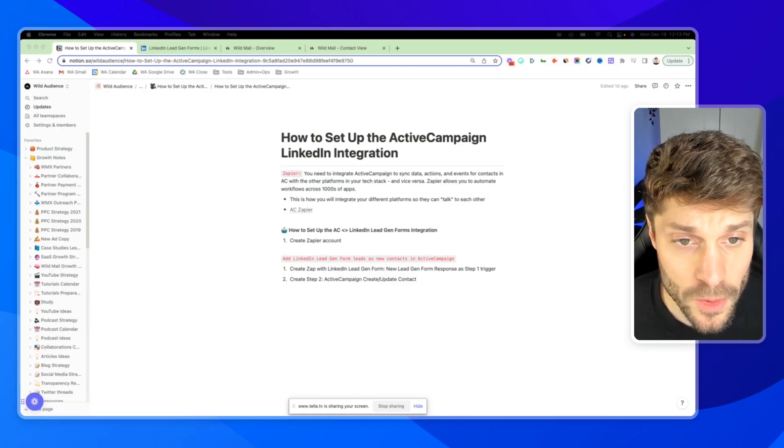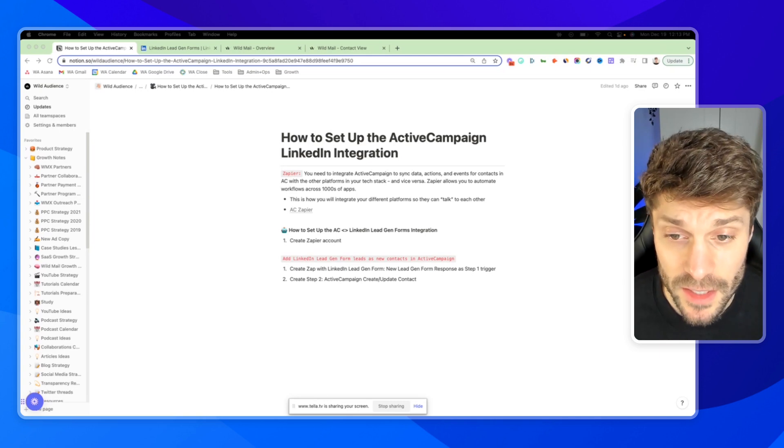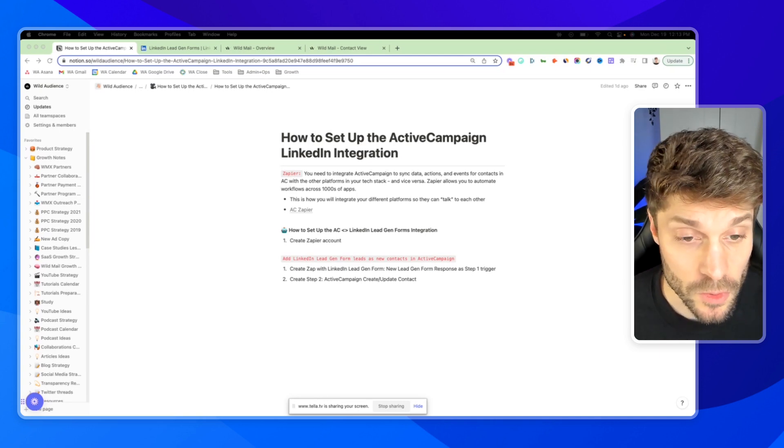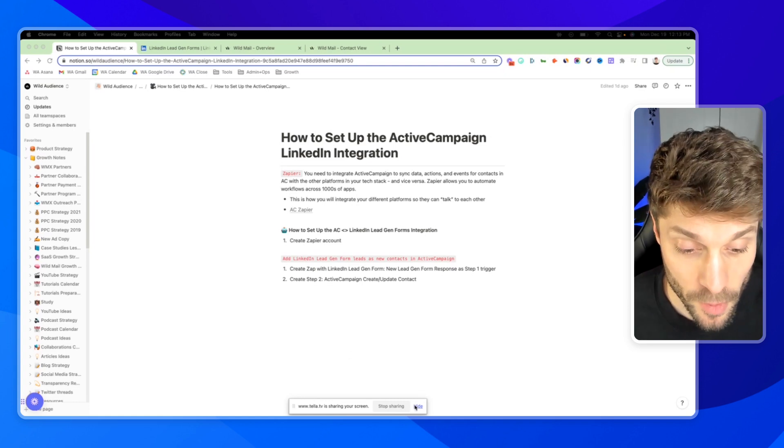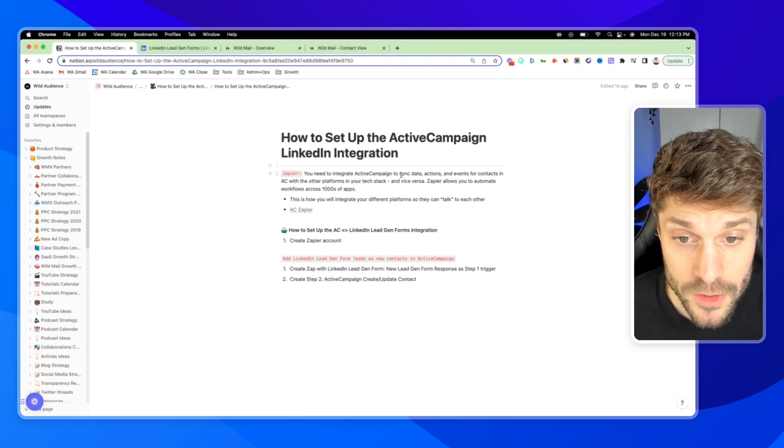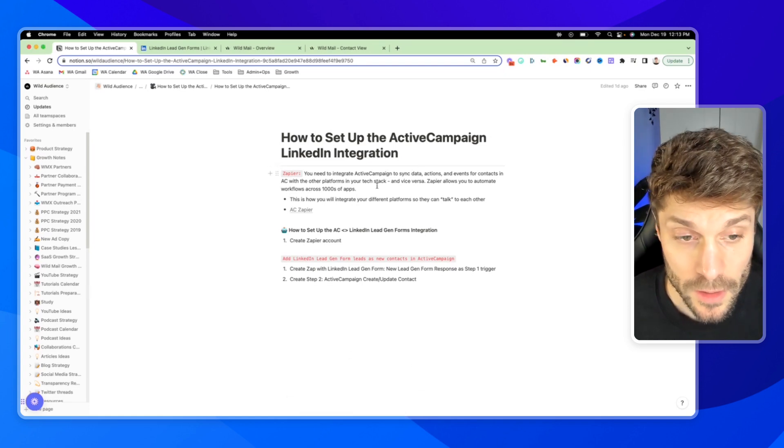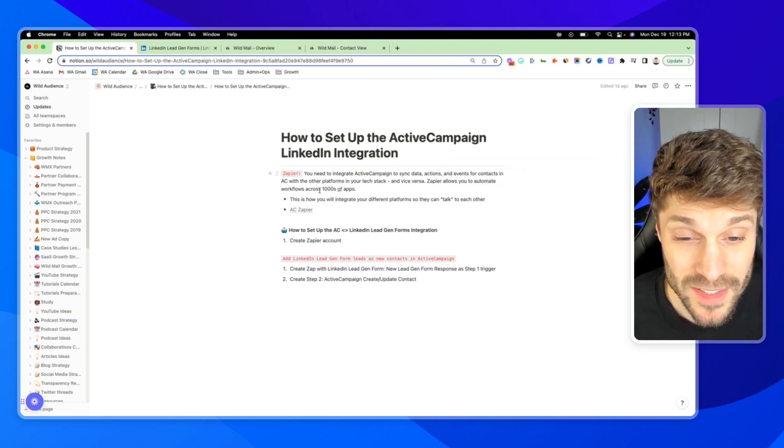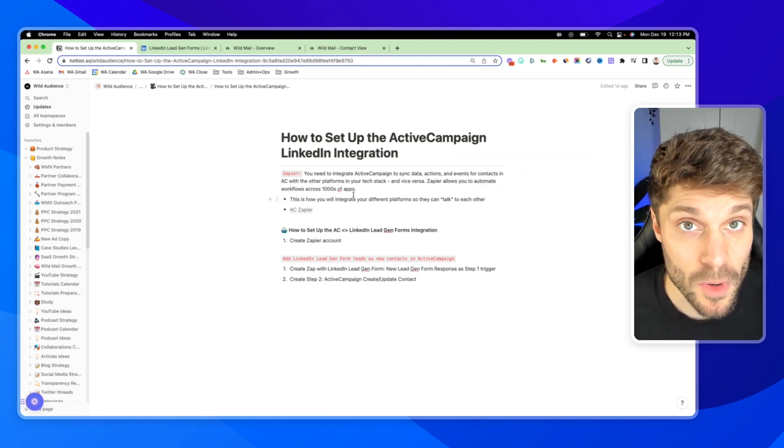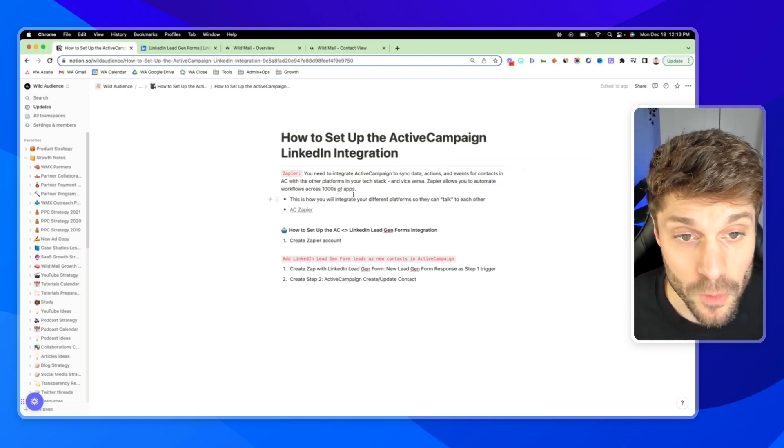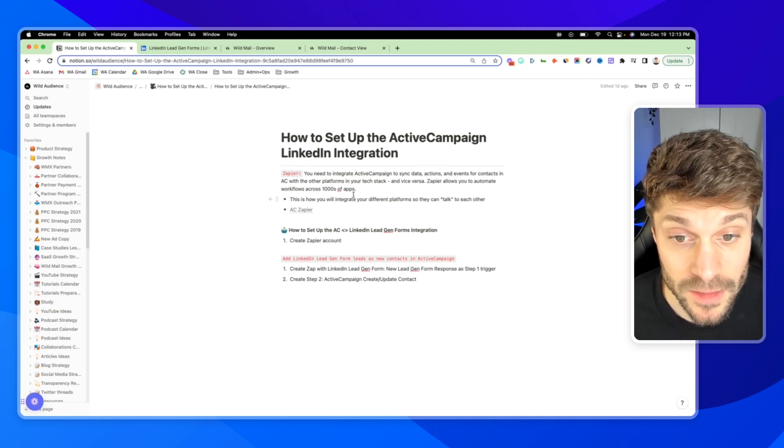So first, before I show you how to set up the ActiveCampaign LinkedIn integration, you're going to need Zapier to integrate the two. Zapier is a third-party platform that allows you to automate workflows across thousands of apps and lets two apps talk together and pass data back and forth. In this case, ActiveCampaign and LinkedIn.